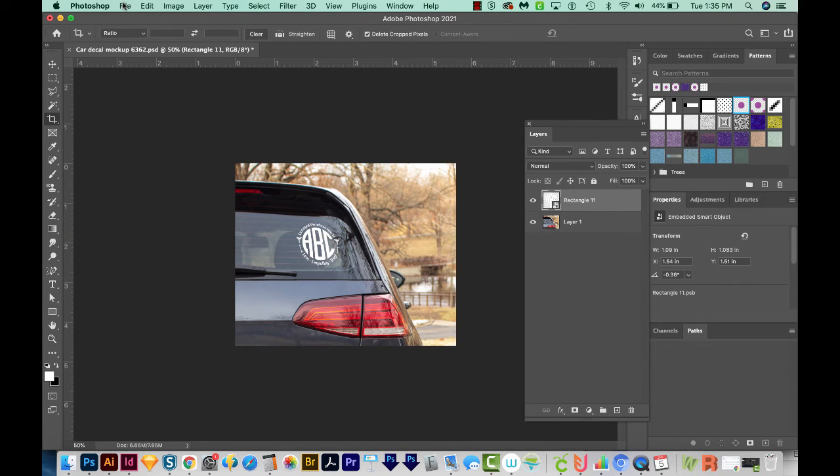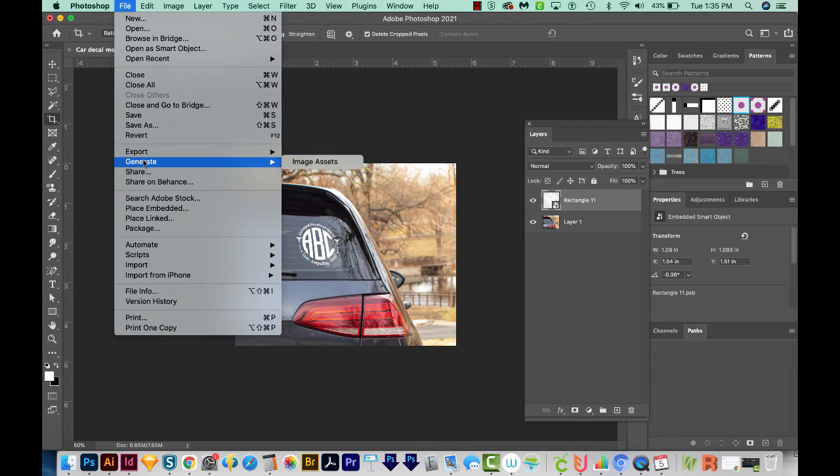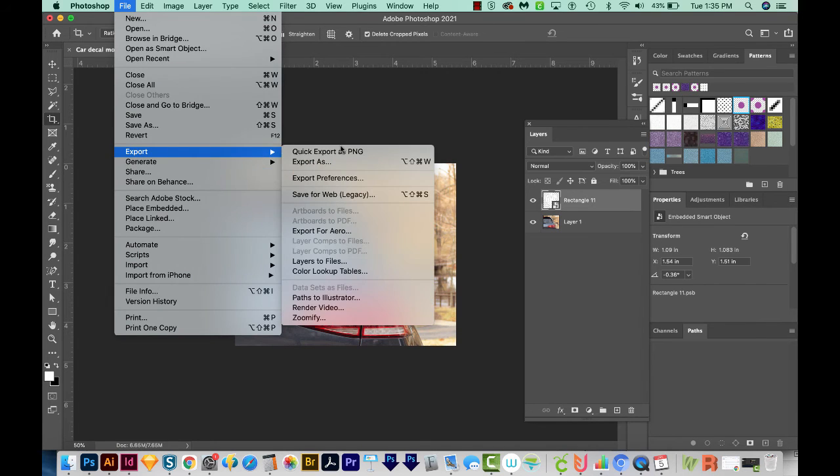And now we can save this as a JPEG or PNG to use as a marketing image on Instagram or Facebook or any site you want to save it on. So we'll go to File, Export, and Export As.